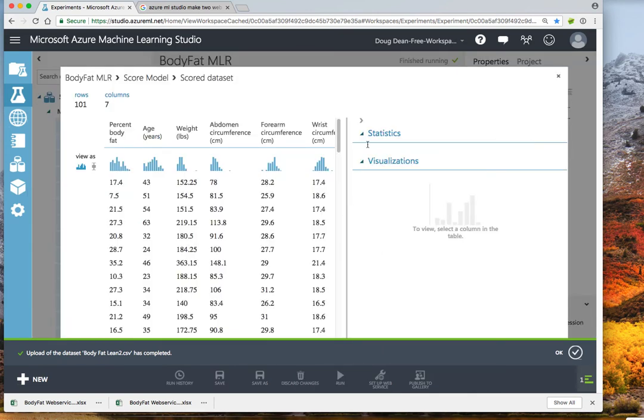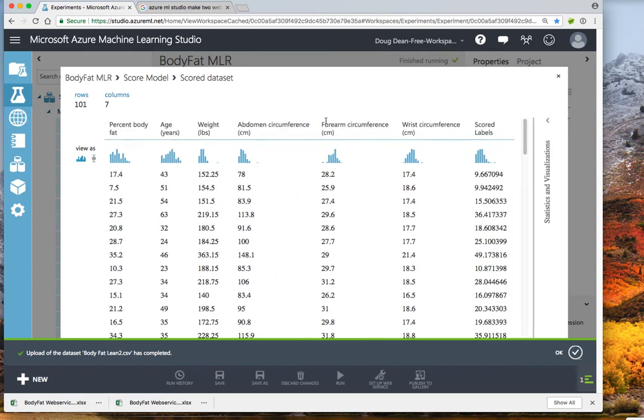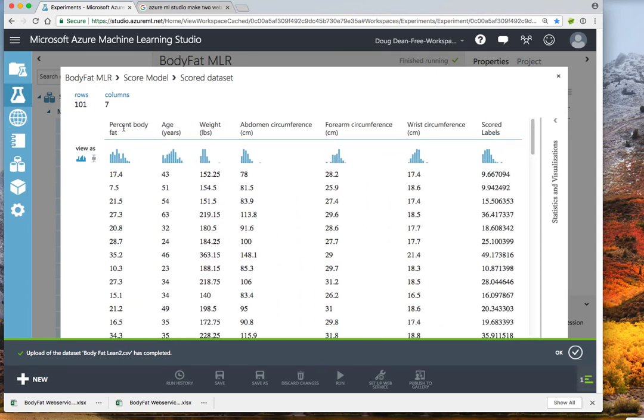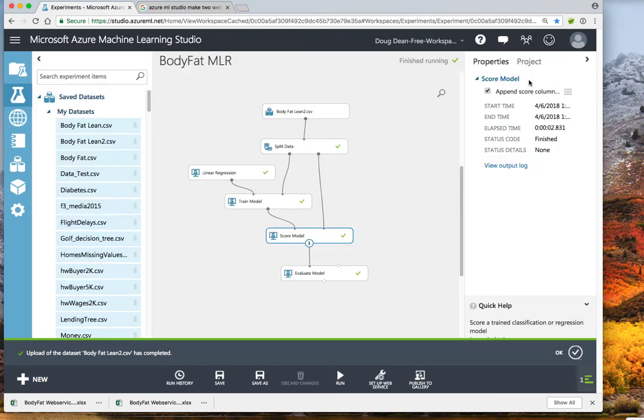It is also able to score the data set. This was my percent body fat, which was my outcome variable I used for training, and then this is our scored labels, which is its predicted percent body fat. So everything is predicting well and we're ready to proceed to the next step of our experiment.